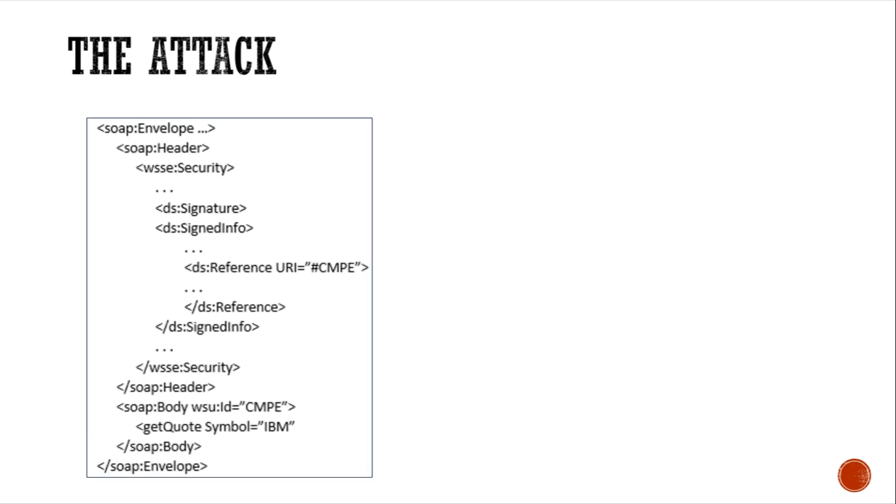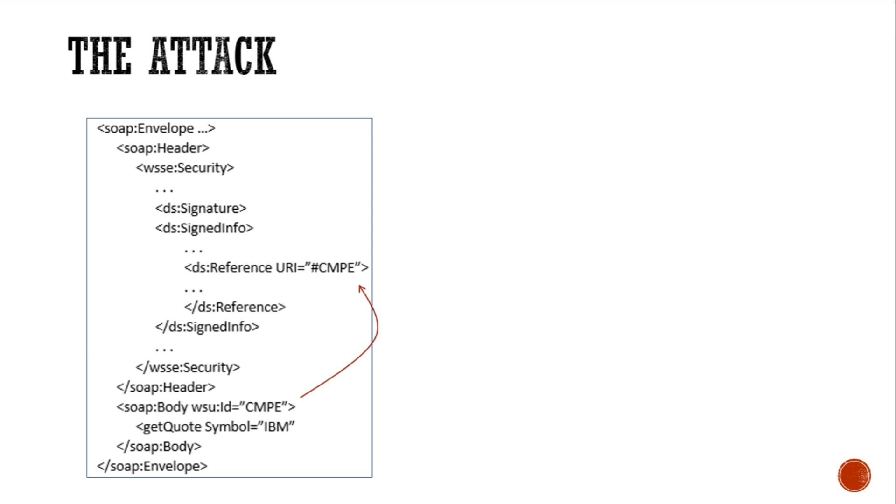Let's see how the message is modified to conduct this attack. Initially, the message will be framed like this. Here, the signature is for the element with ID as CMP which is the ID of the body tag. This body tag has a symbol IBM. After this message is received by the server, it will first verify that the timestamp and the CMPE element have not been modified by verifying the signature.